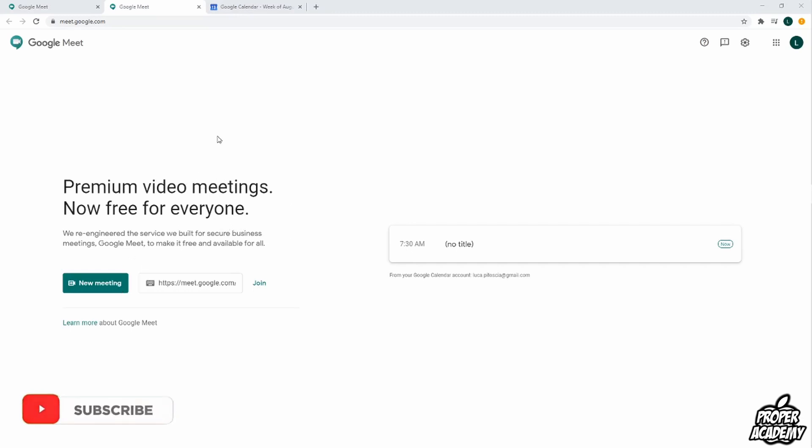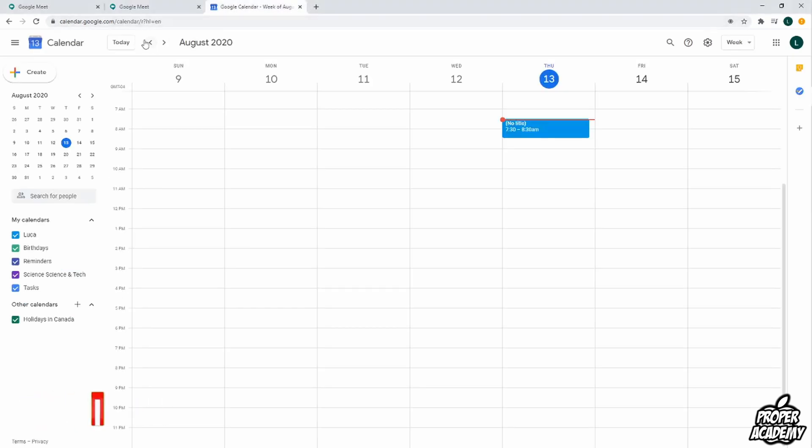To delete the meeting, just head over to Google Calendar at calendar.google.com. Once you're on Google Calendar, find the meeting that you want to delete on your calendar.